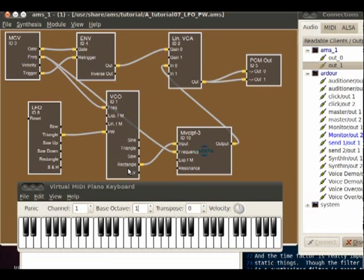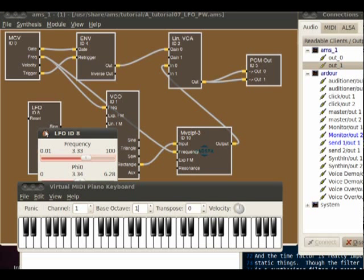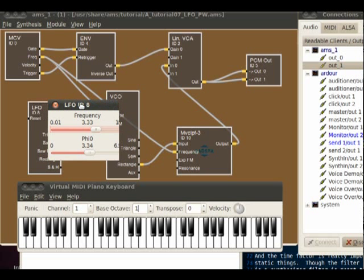The pulse width — that's actually the size of the square wave — is being set by this low-frequency oscillator here on the left. This is why we've got that oscillation. If I right click this I can see what frequency it's running at, and we can see it's running at 3 Hz.